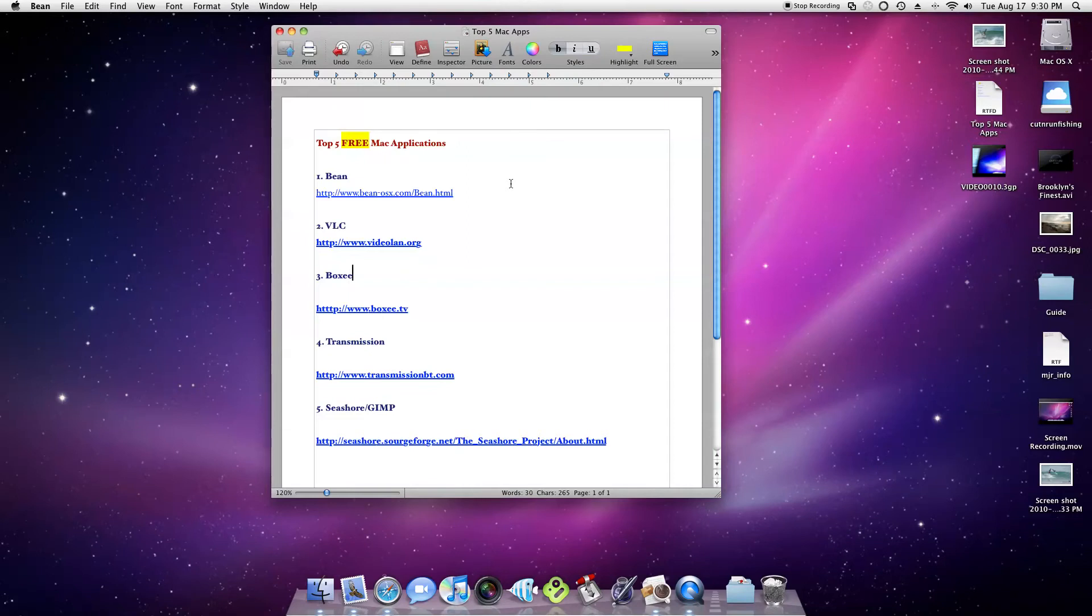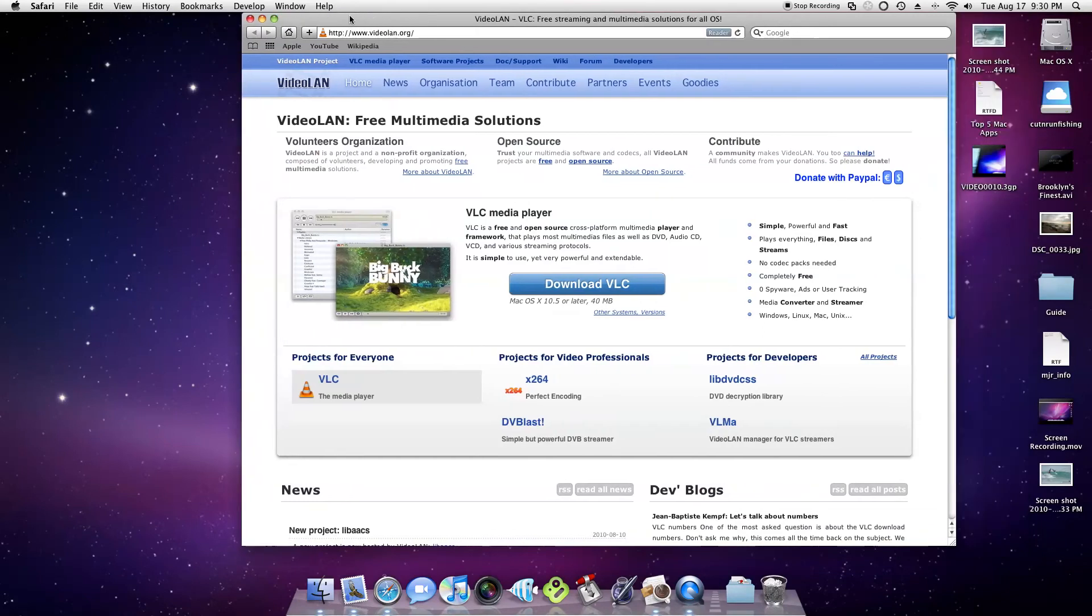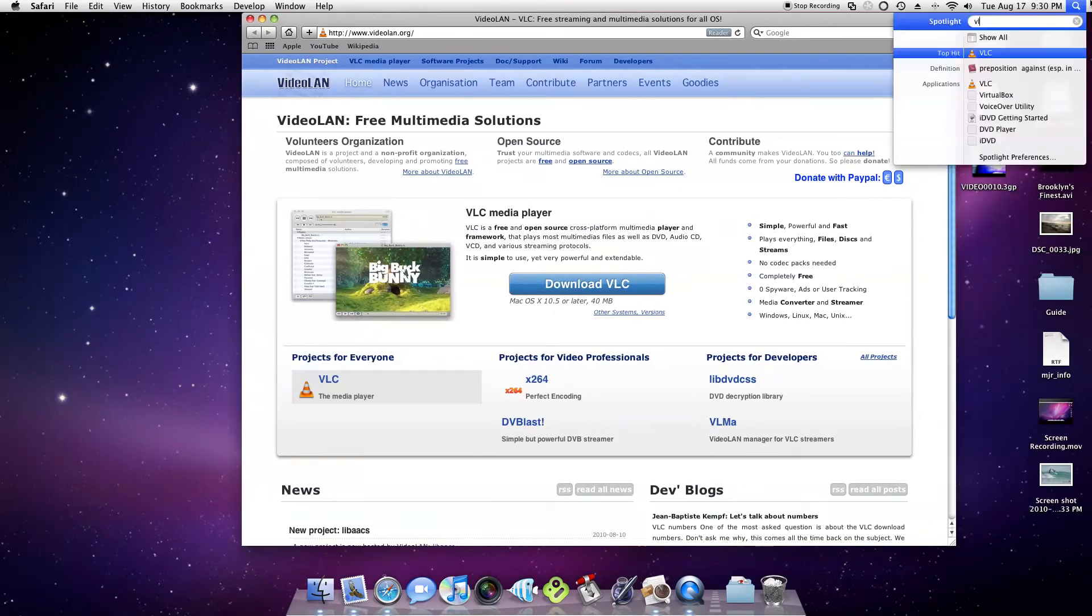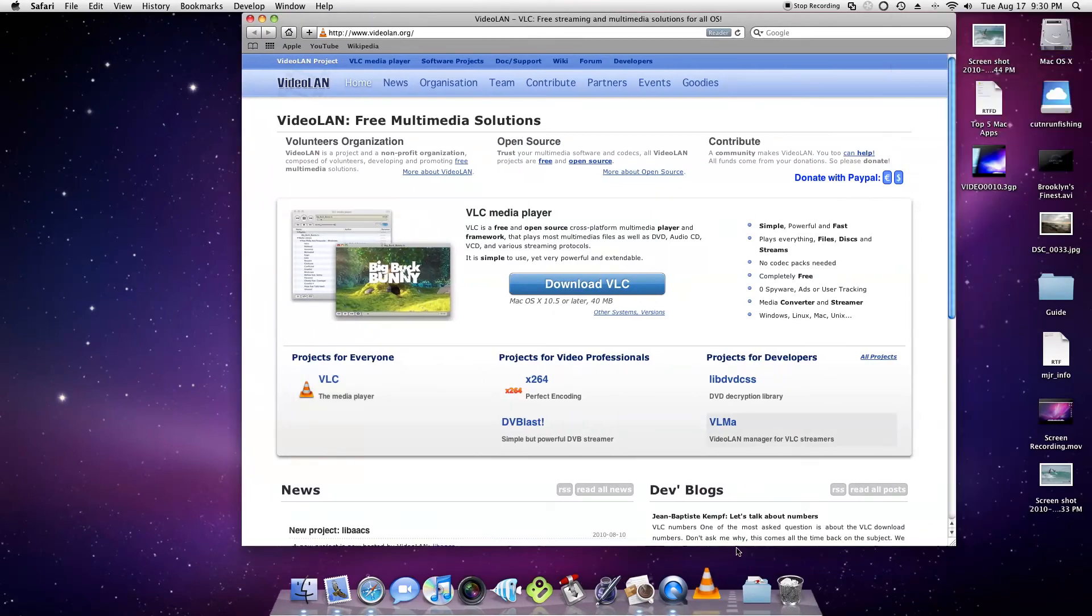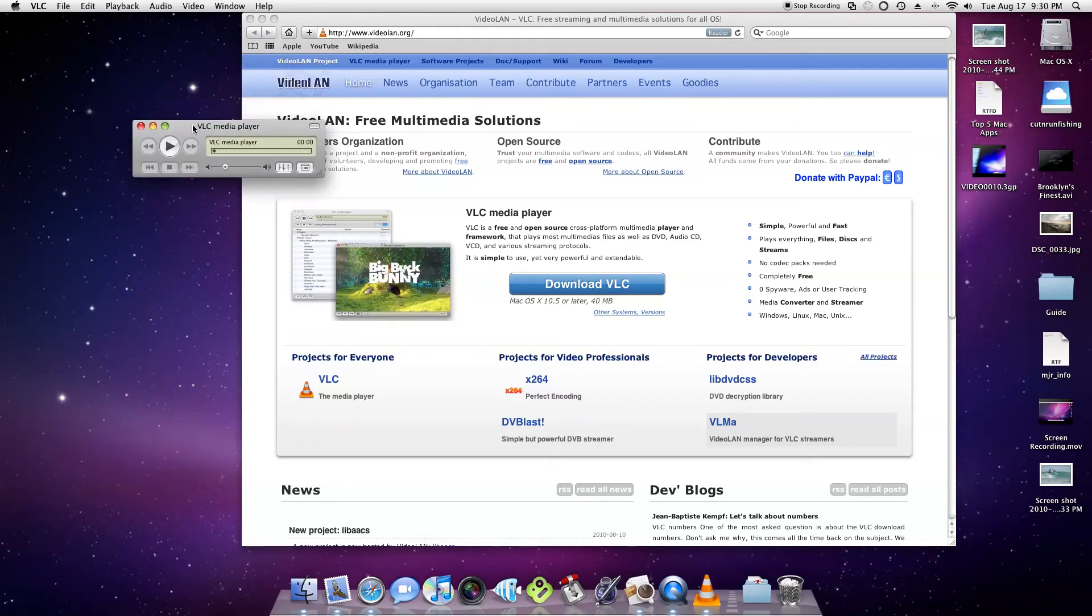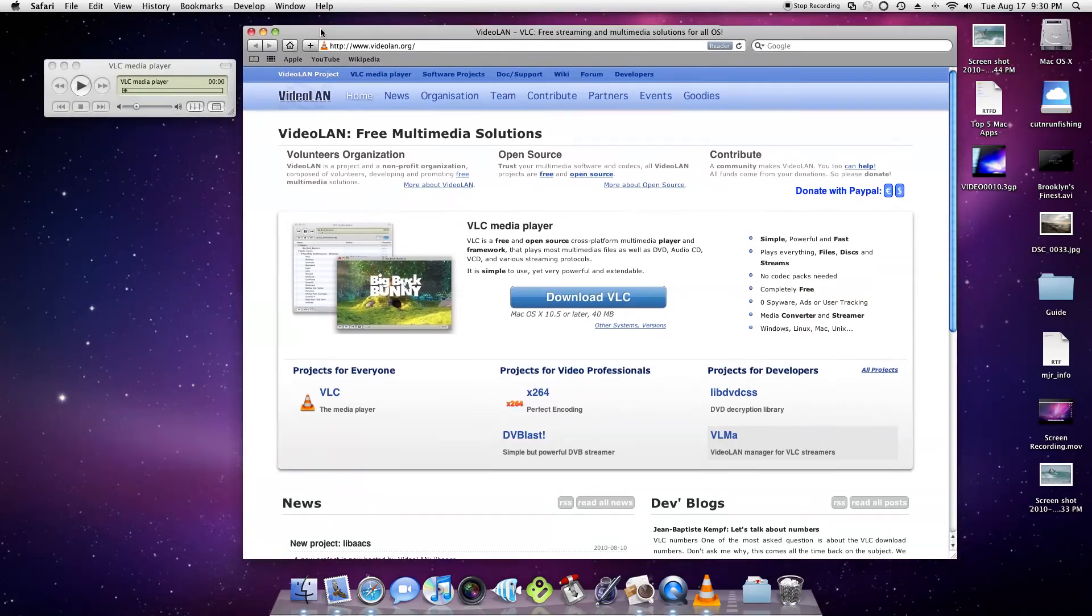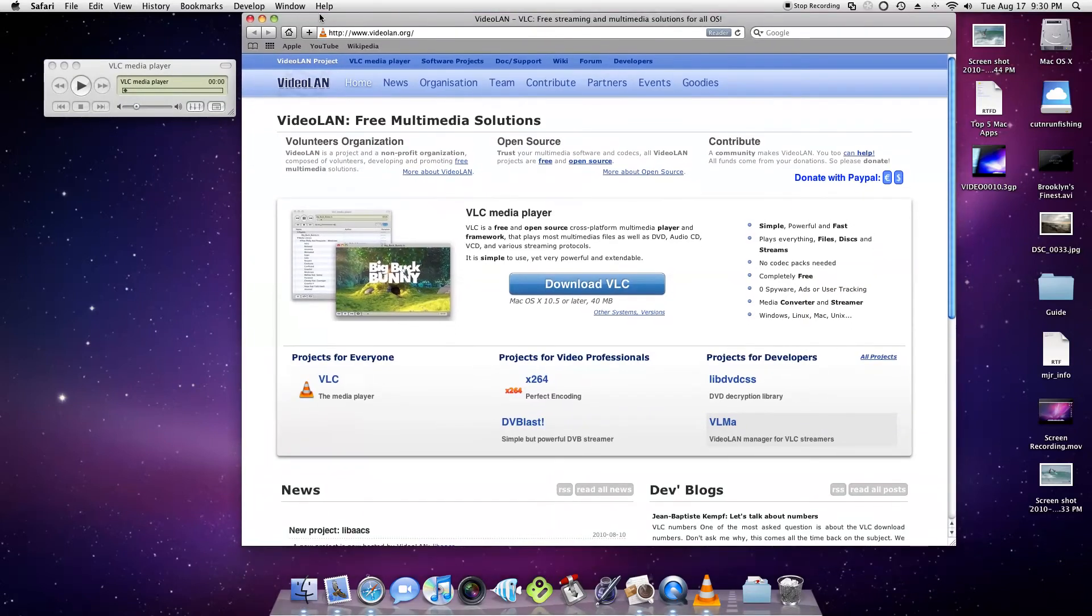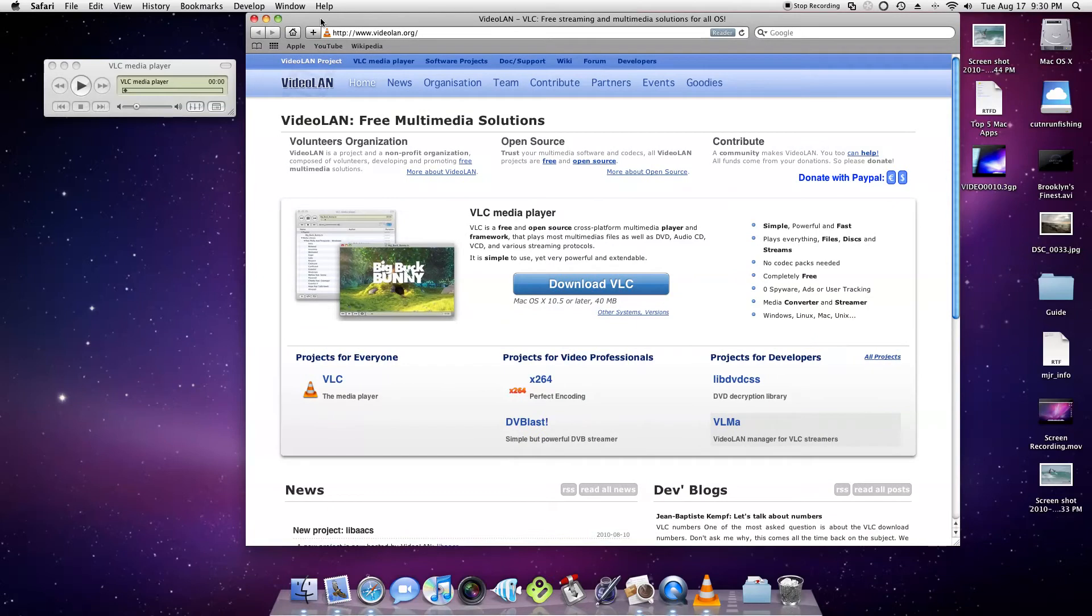On to the next one, it's VLC and this can play pretty much anything you want. The website's right here, I'll just show that to you really quick. This is a small download also, 40 megabytes, and it can pretty much play anything. It can play Windows Media, I believe can play MKV, can play MPEG-4, can play 3GP, can play pretty much anything you throw at it, all the different QuickTime, anything you want.